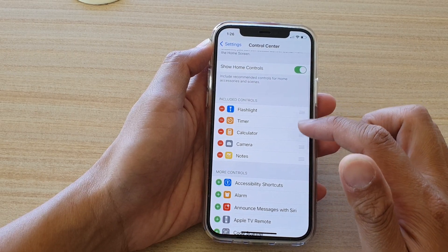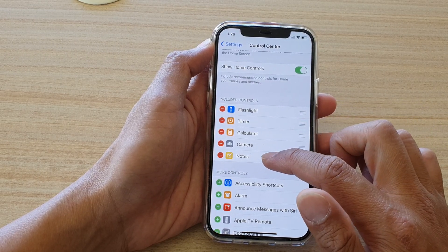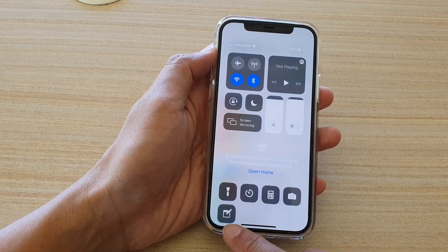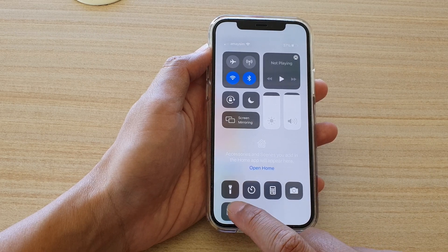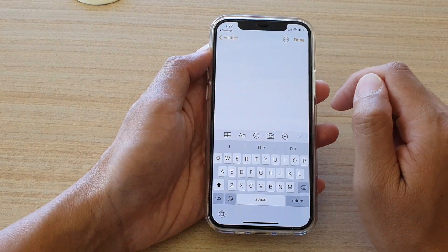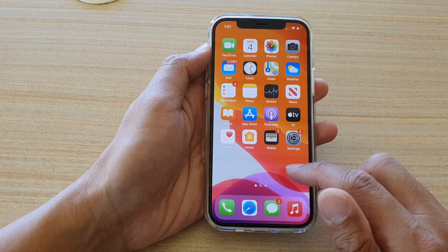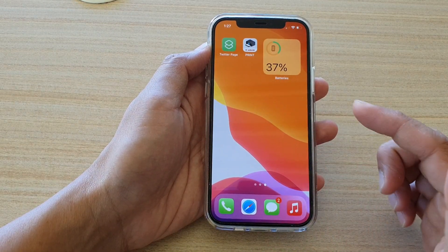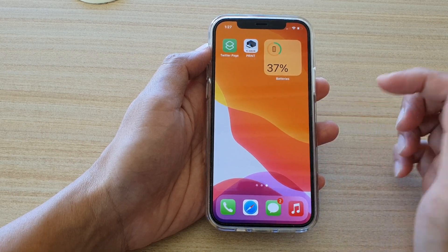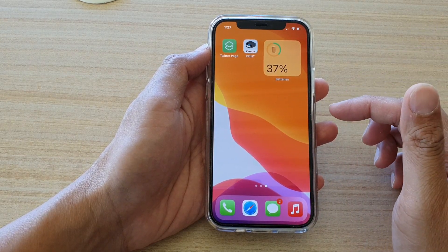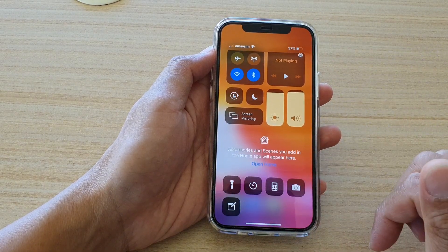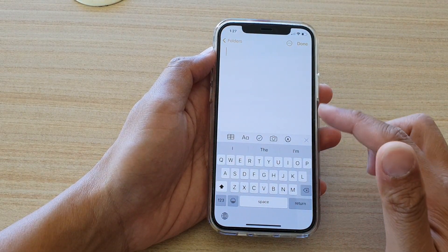Up here in the Include Controls section you can see Notes has been added. If you swipe down the Control Center there is a Notes app shortcut. Tap on it and you'll be able to go directly to your Notes. That's just another way to quickly open up your Notes app — sometimes you may have a screen full of apps and the easiest way is to simply pull down your Control Center and tap on Notes.